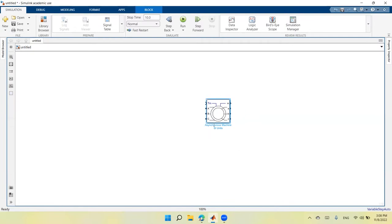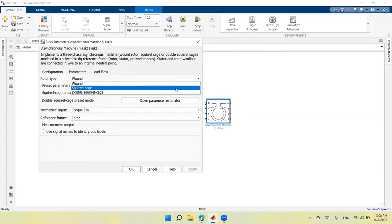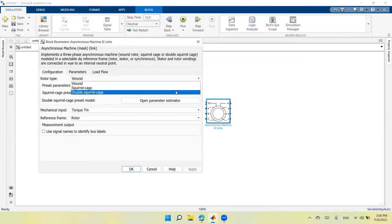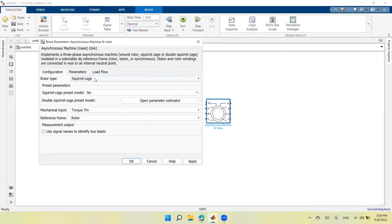The induction machines used in electric vehicle technology are the squirrel cage type. I will double-click on this machine and switch it from the wound rotor machine to a squirrel cage. There is also a third option — double squirrel cage — which enhances starting torque by taking into account the skin effect phenomenon. I will select the squirrel cage.